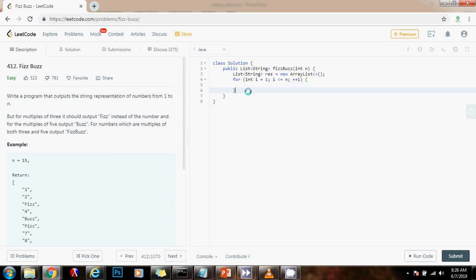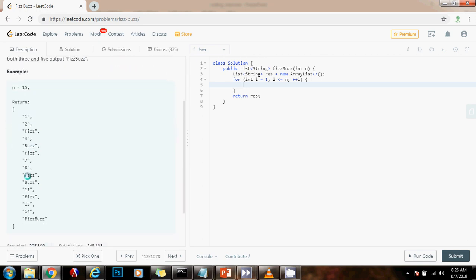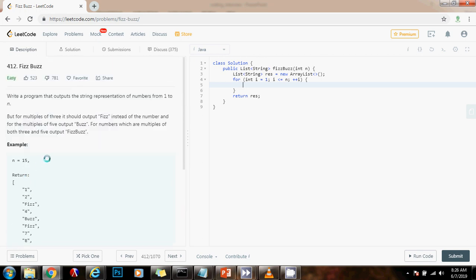At the end of the iteration, you return the final result. Then, if you see a multiple of 5 and 3, you should put FizzBuzz.